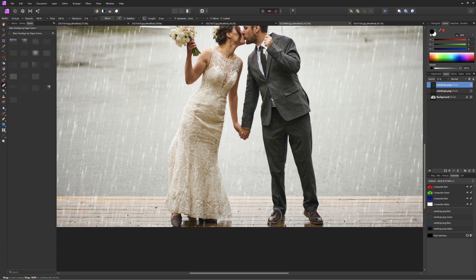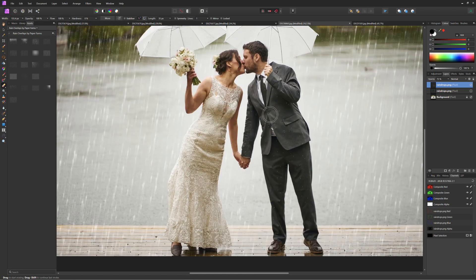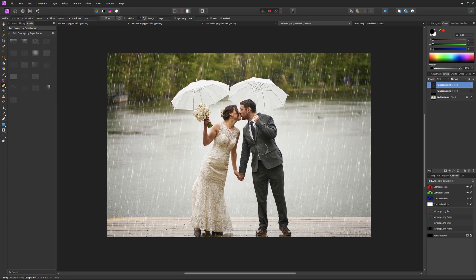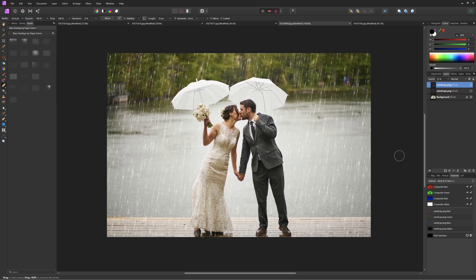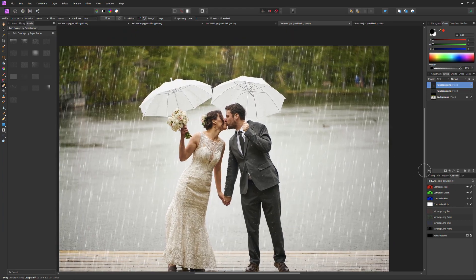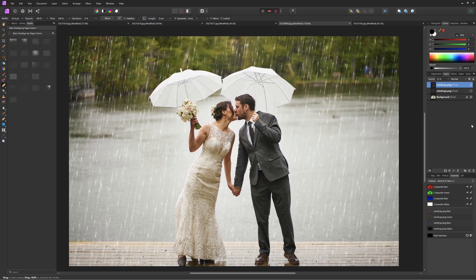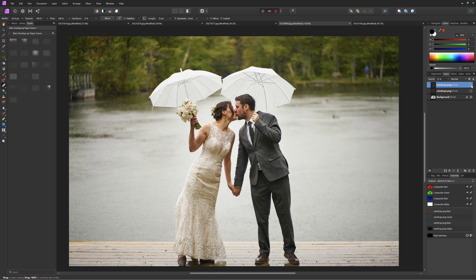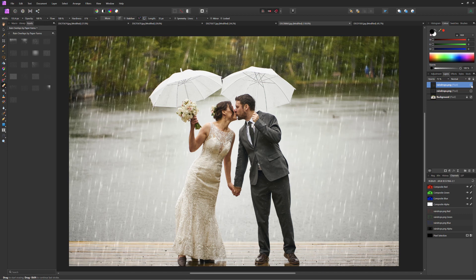And again just changing the brush size as we go down the legs and the shoe and then next. And there we go. That's looking pretty good. Once more just a little before and after. That looks great.